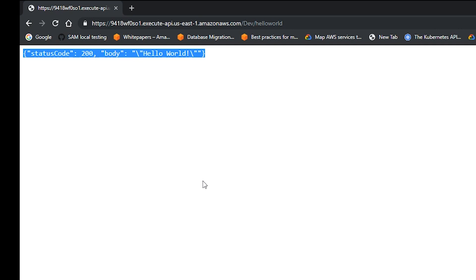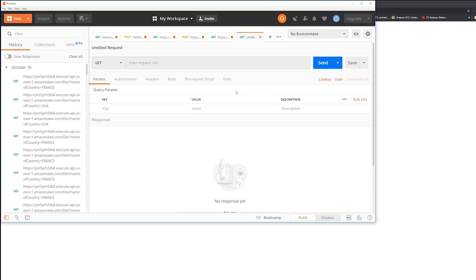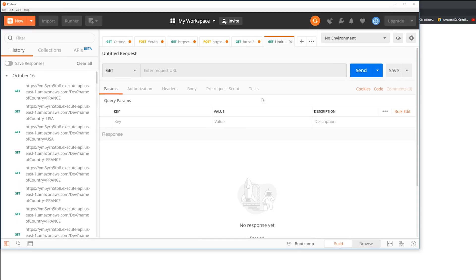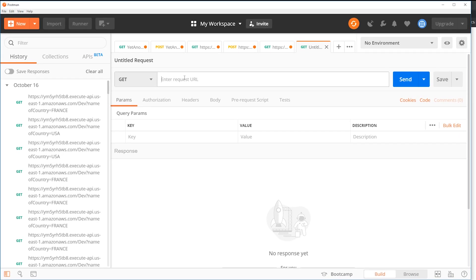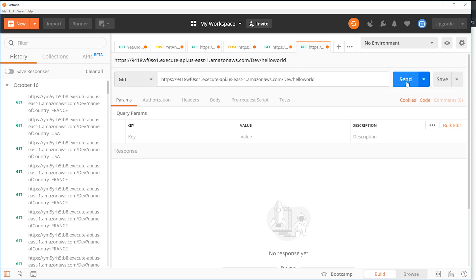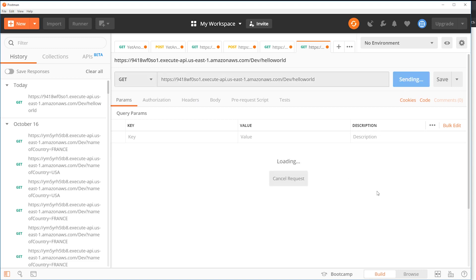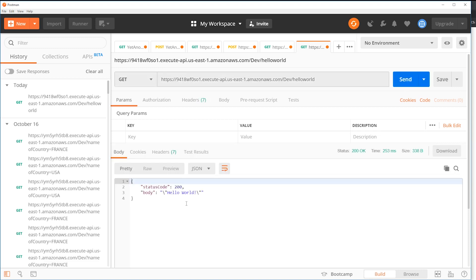So for POST method, we are going to use Postman where we can pass the request JSON. So I'm in Postman. So I'm just going to paste the URL here. This still says GET, so I'm going to send it. And then the Lambda returns a JSON with status code and the body says hello world. So this is calling the GET API.